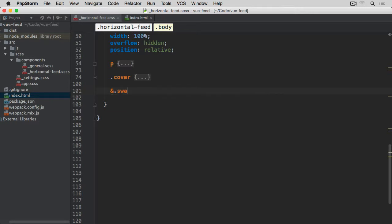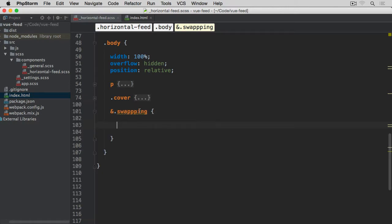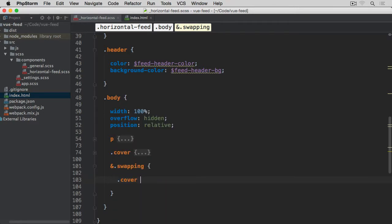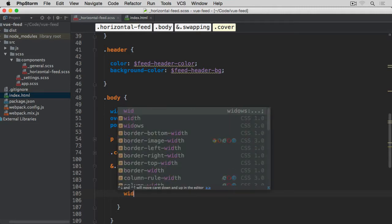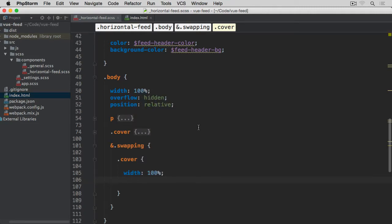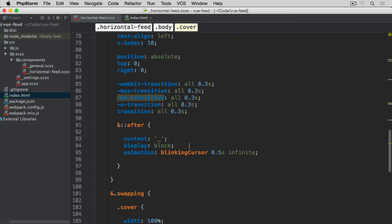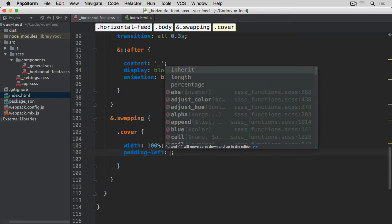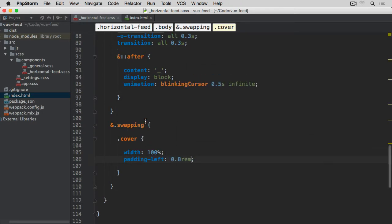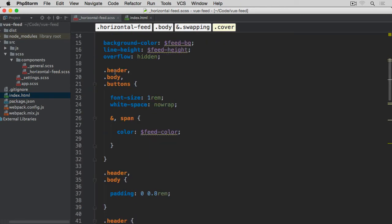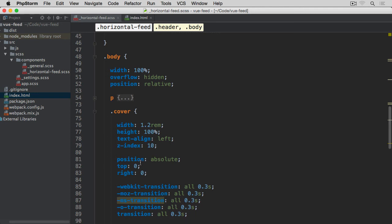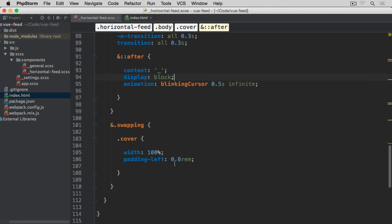After the cover, we apply the swapping class to the body. So when body has the swapping class, we want cover to expand to width 100%. We also add padding-left of 0.8rem to the cover so the ::after underscore element doesn't sit too close to the left edge — matching the 0.8rem padding already applied to the body and header.